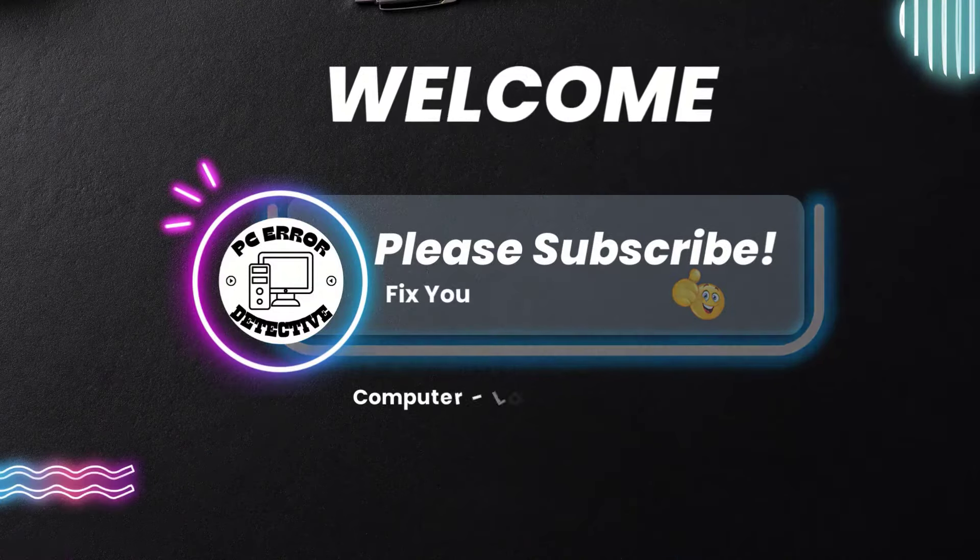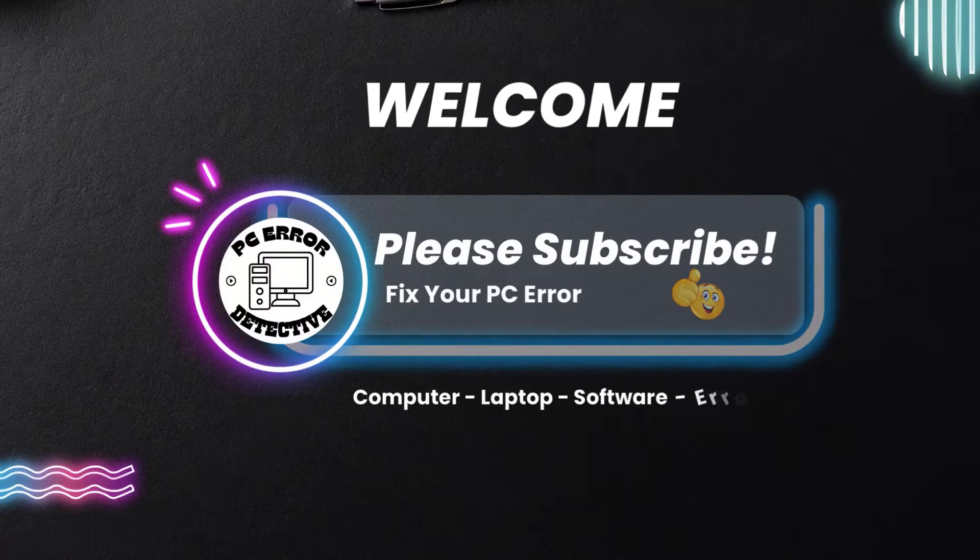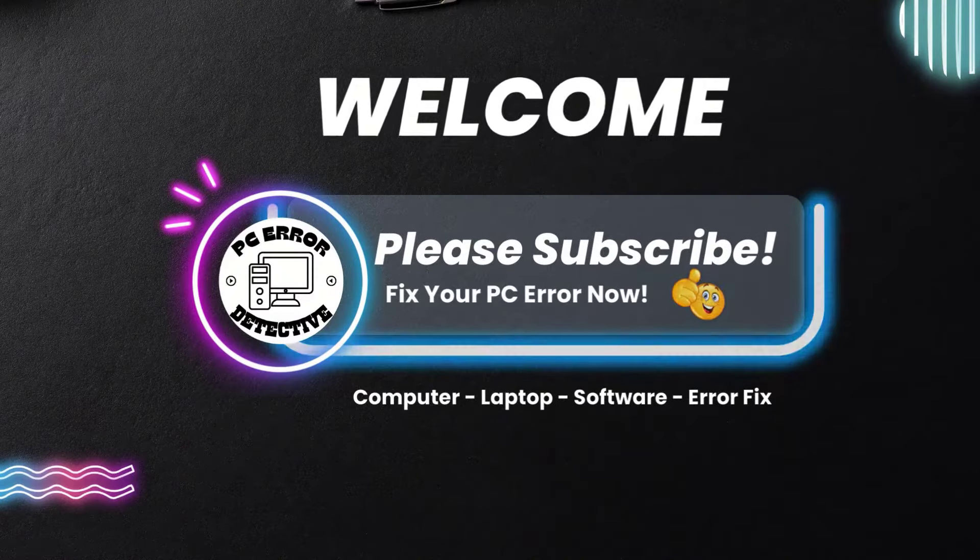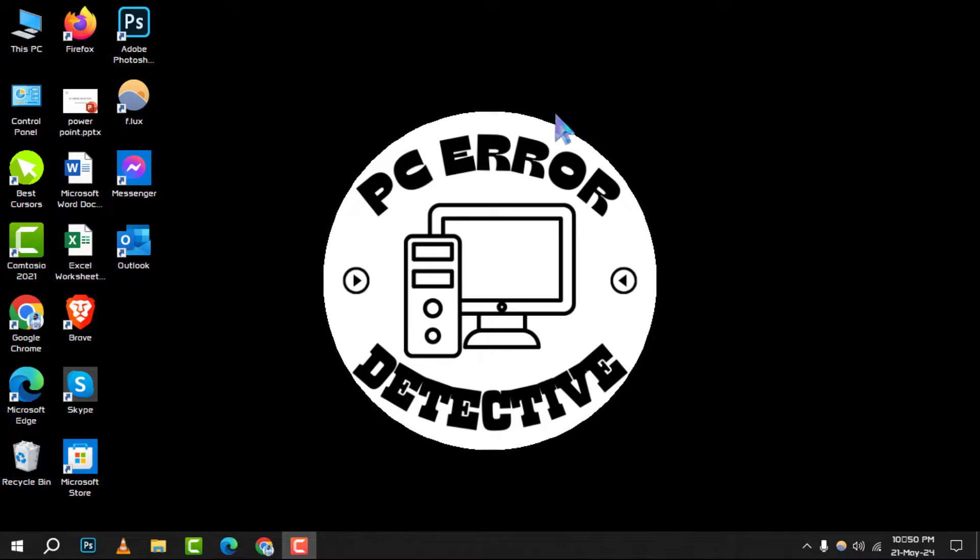Hello and welcome to PC Error Detective. Today, we're diving into the 5 best free PDF editors for Windows. If you find our content helpful, don't forget to hit that subscribe button for more tech tips and tricks.